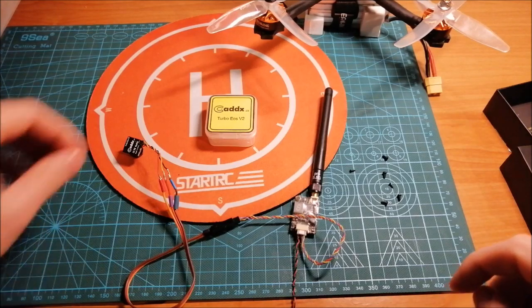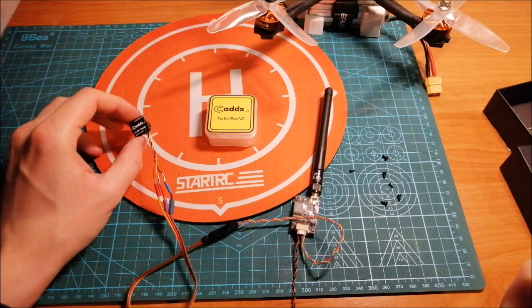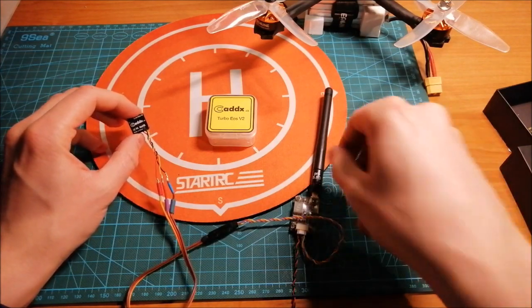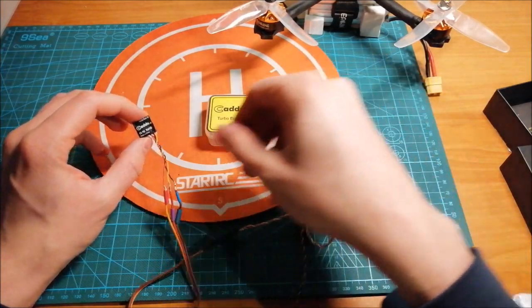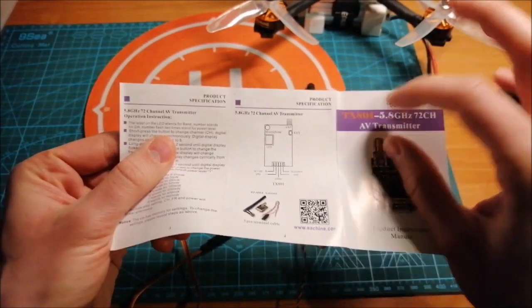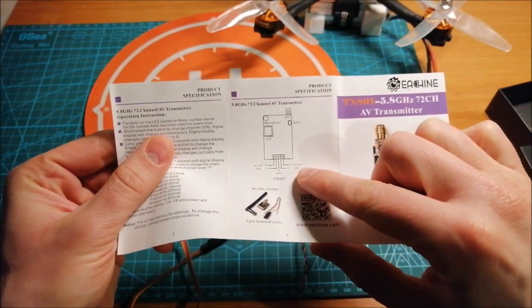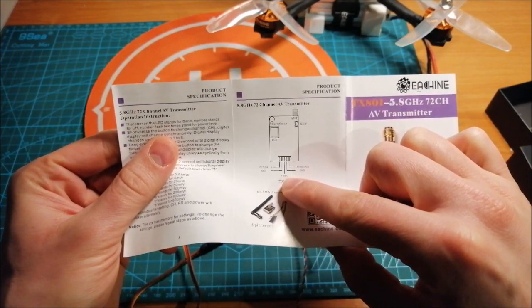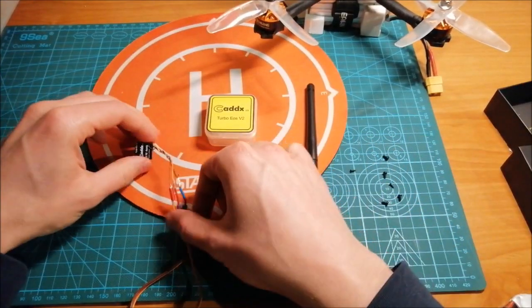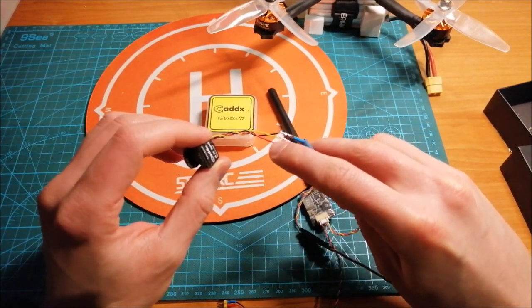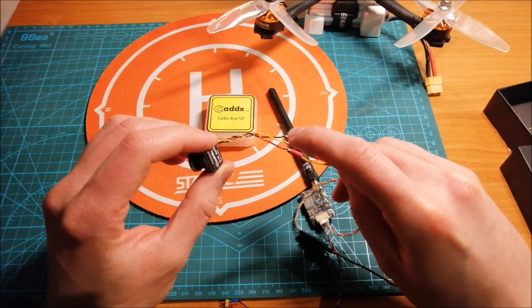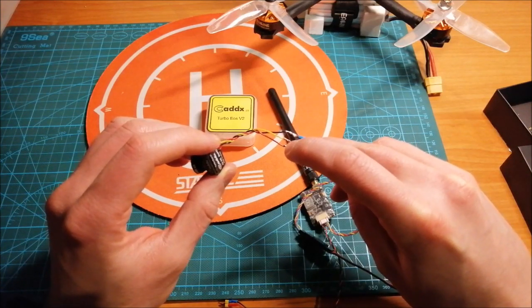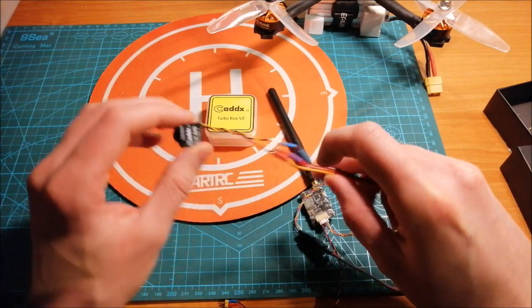I have connected the FPV Caddx Turbo EOS version 2 camera to the FPV transmitter. I connected the 5V, GND, and video wire. The red wire is 5V, GND is black wire, and the video wire is yellow.